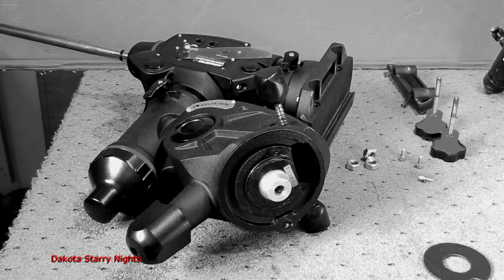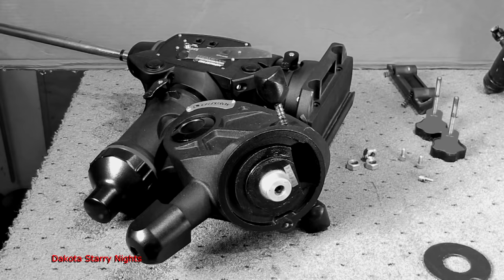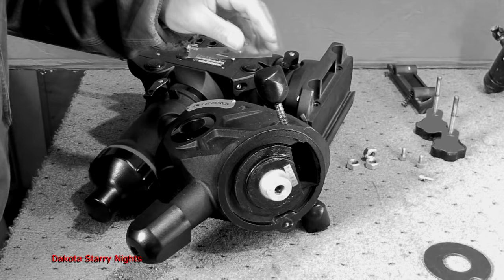Welcome to Dakota Starry Nights. In this segment we're going to take a look at the C-GEM tripod and how to improve upon it. I like to start off by the azimuth adjustment.